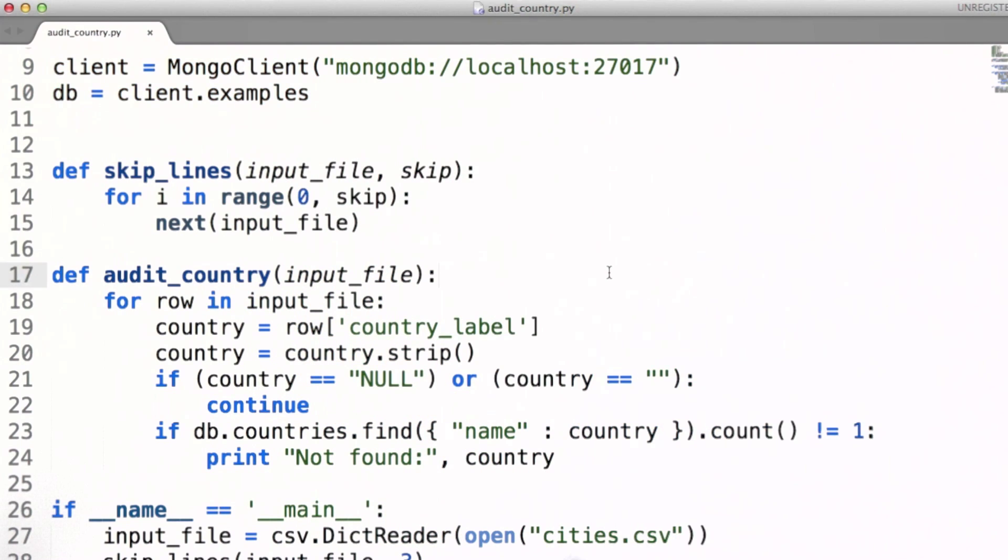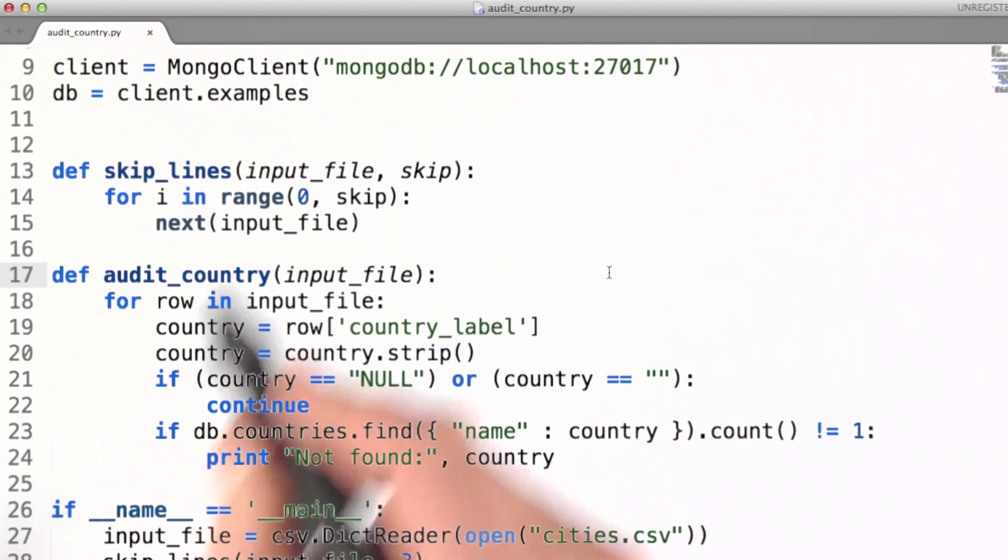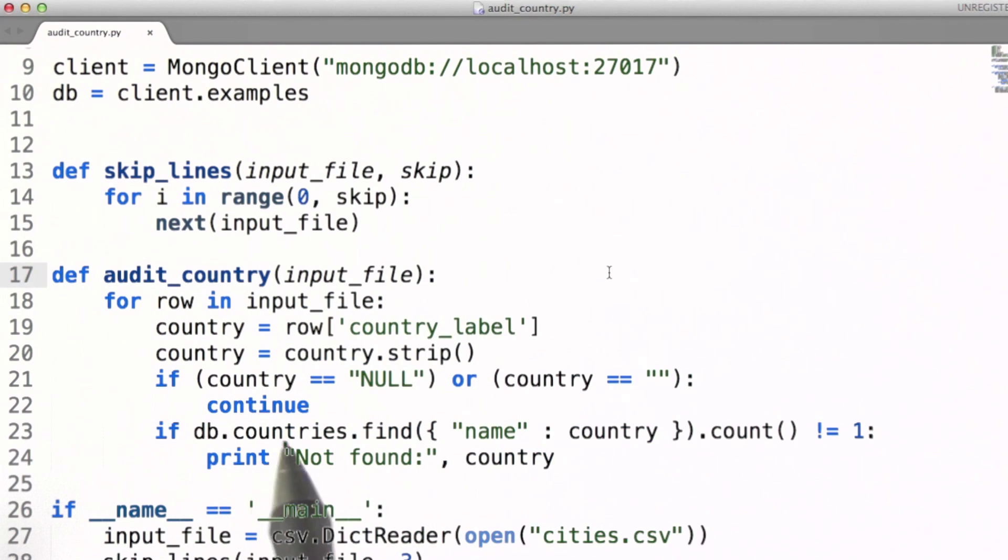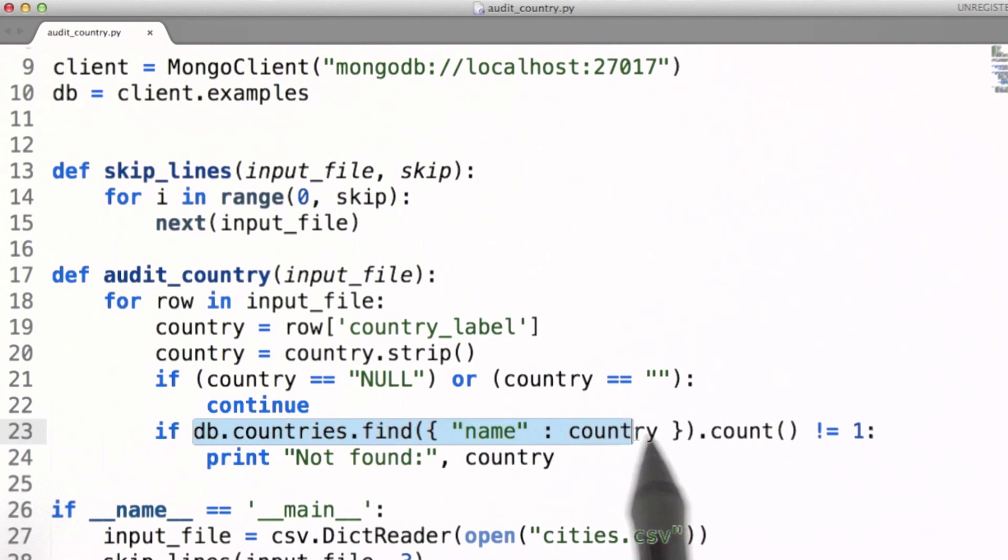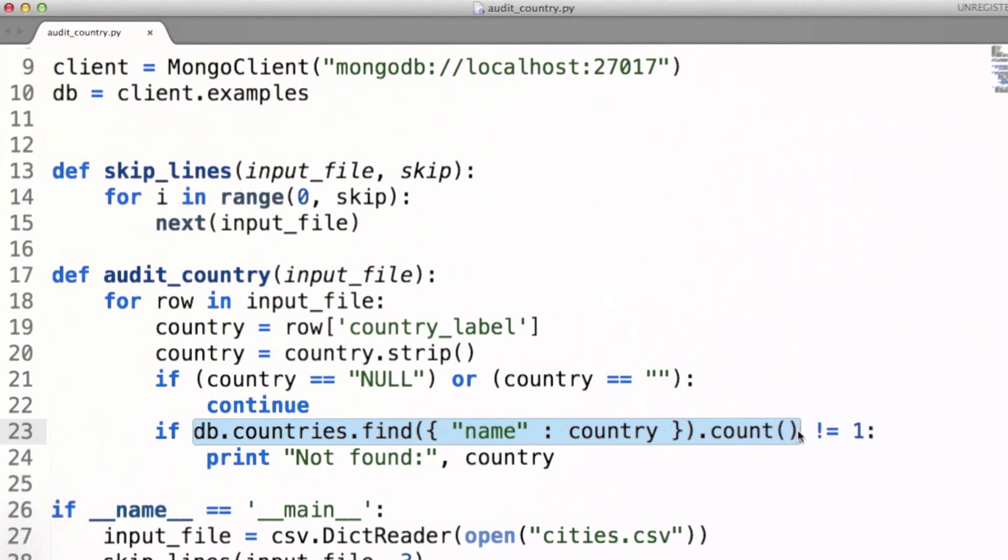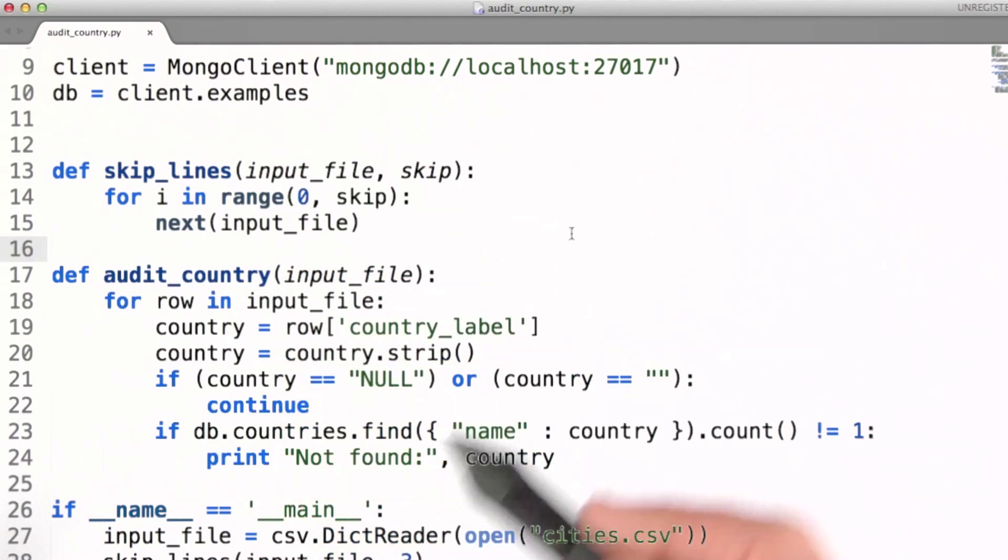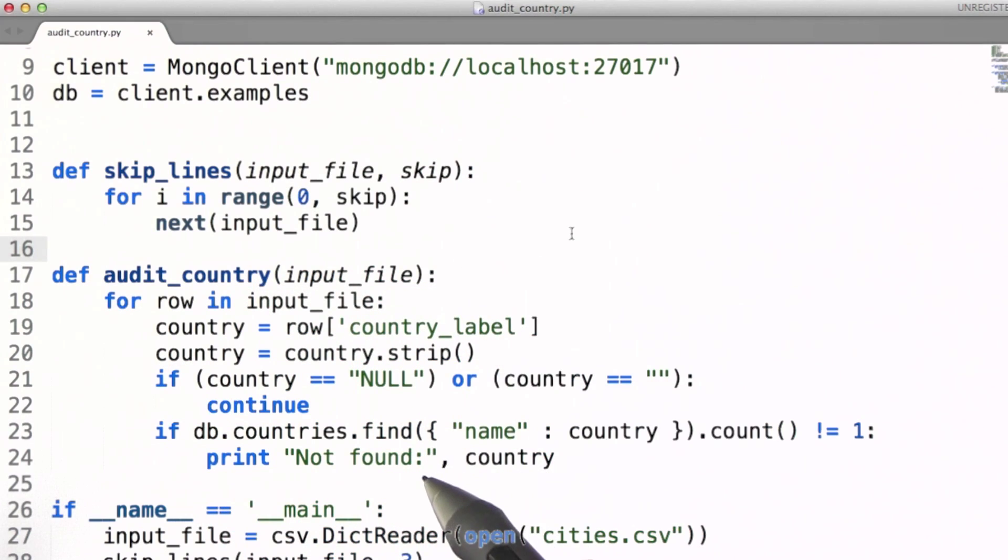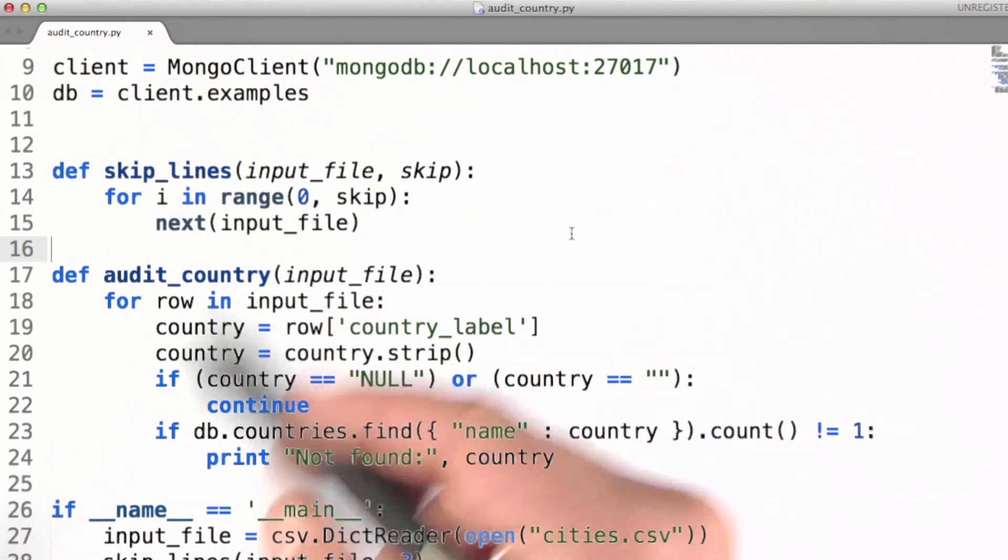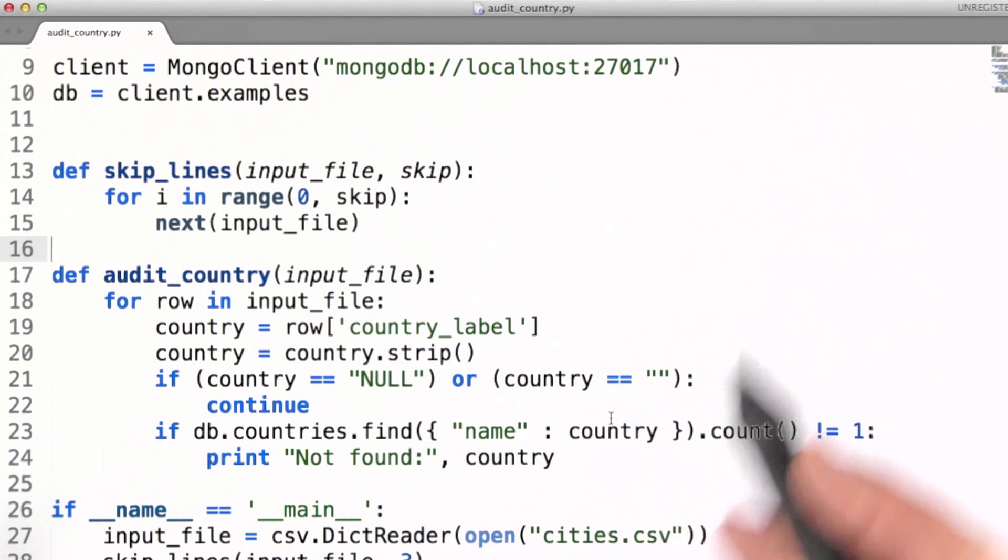I've stored country codes data in MongoDB, and I'm going to do a very simple query in this code using the PyMongo module, which is the Python driver or client library for MongoDB.